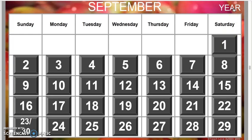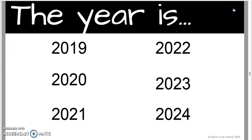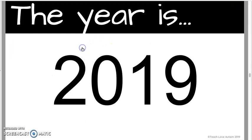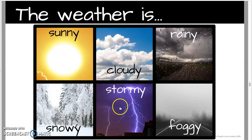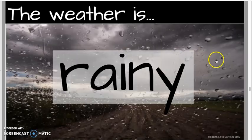Next is the year — the year is 2019. Then we move on to weather, where you pick what kind of weather it is. If it's September, we probably want to say it's rainy.